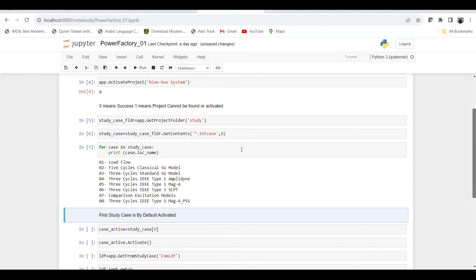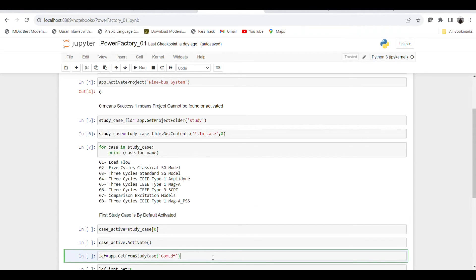Once we press run, we can see there are a total of eight cases available. Remember that the first case is always automatically activated, so no need to perform any additional task — for instance, if you want to use the load flow case it will already be activated. But if you want to use some other case, like the comparison excitation model case or case number five, you need to specify the index. The index starts from zero, so for example the comparison excitation model case would be at index six.